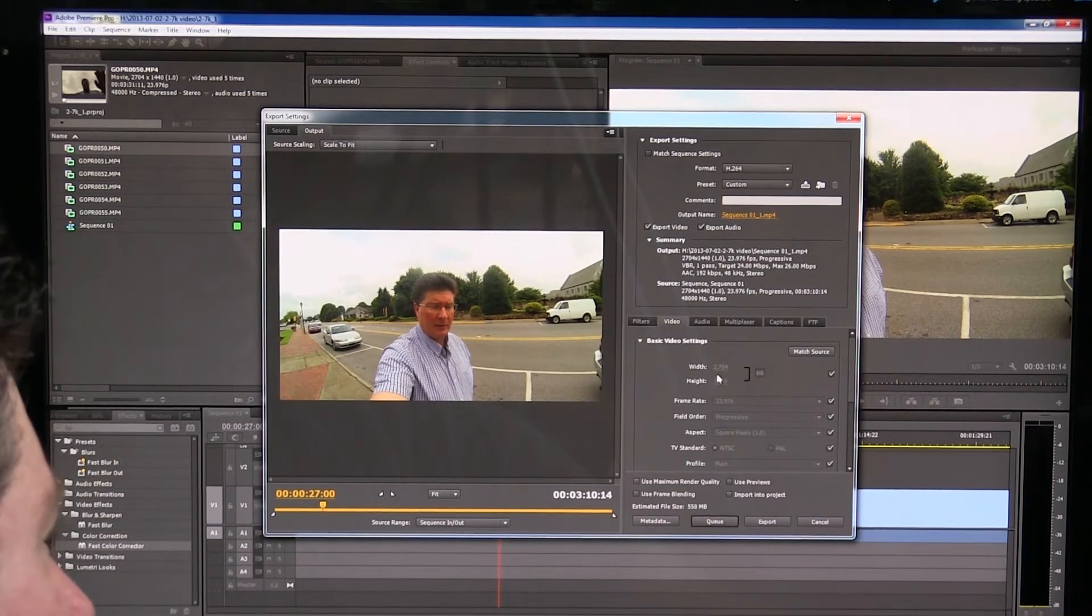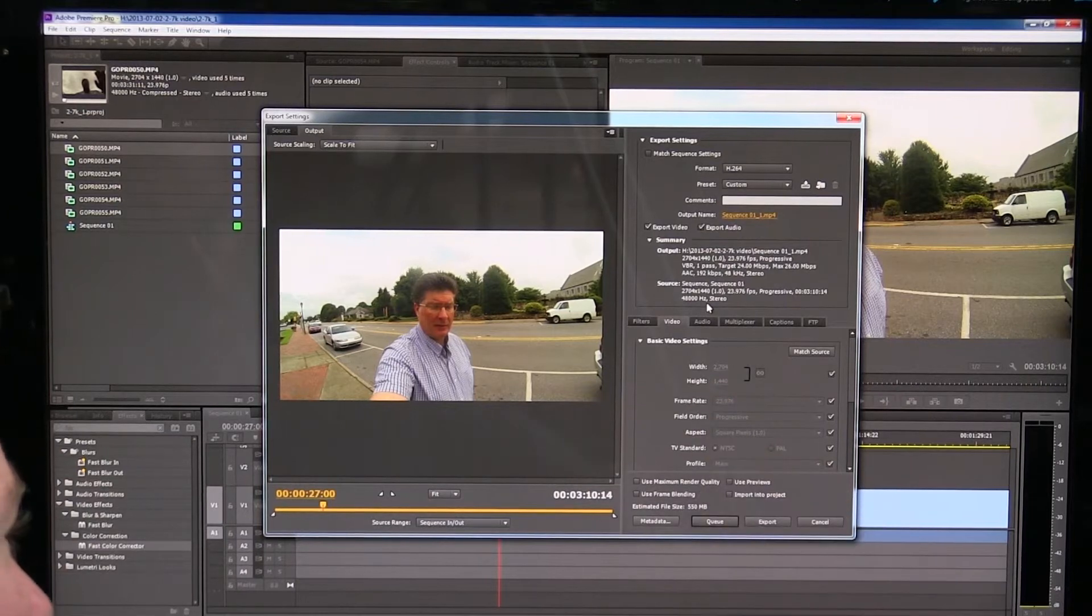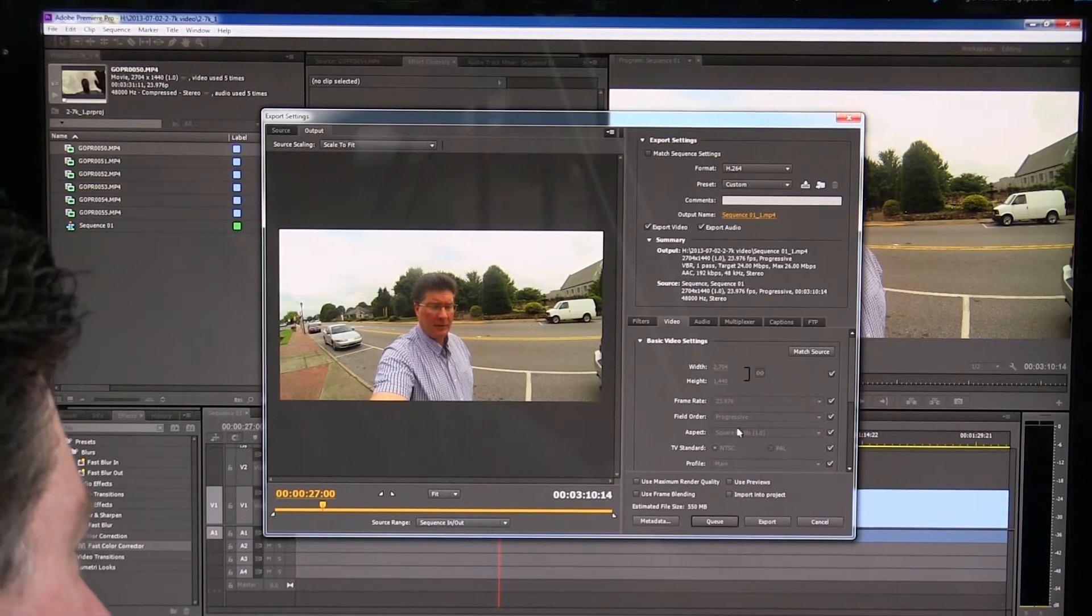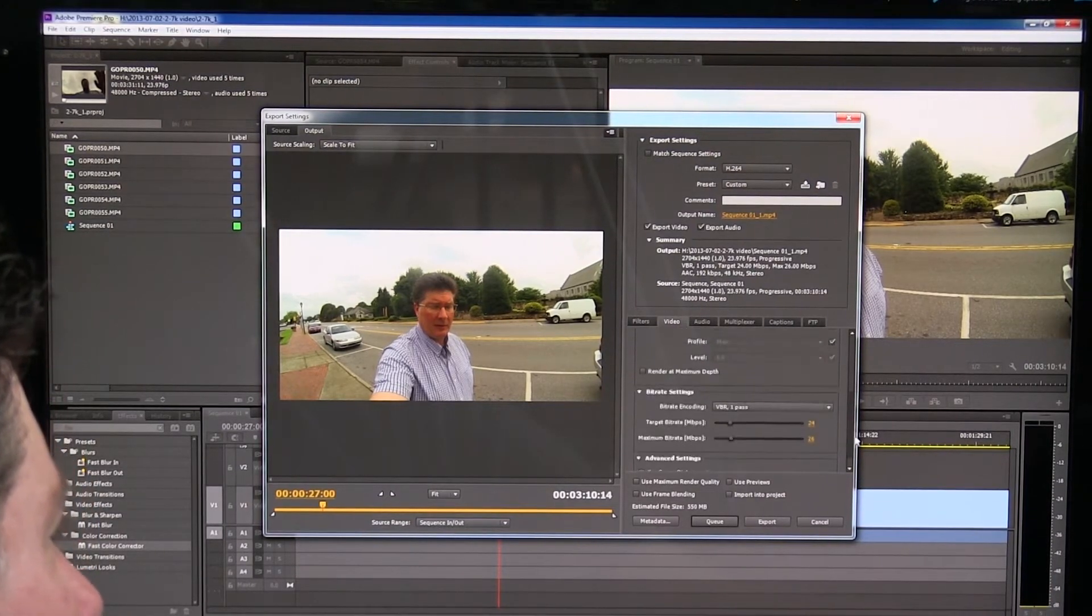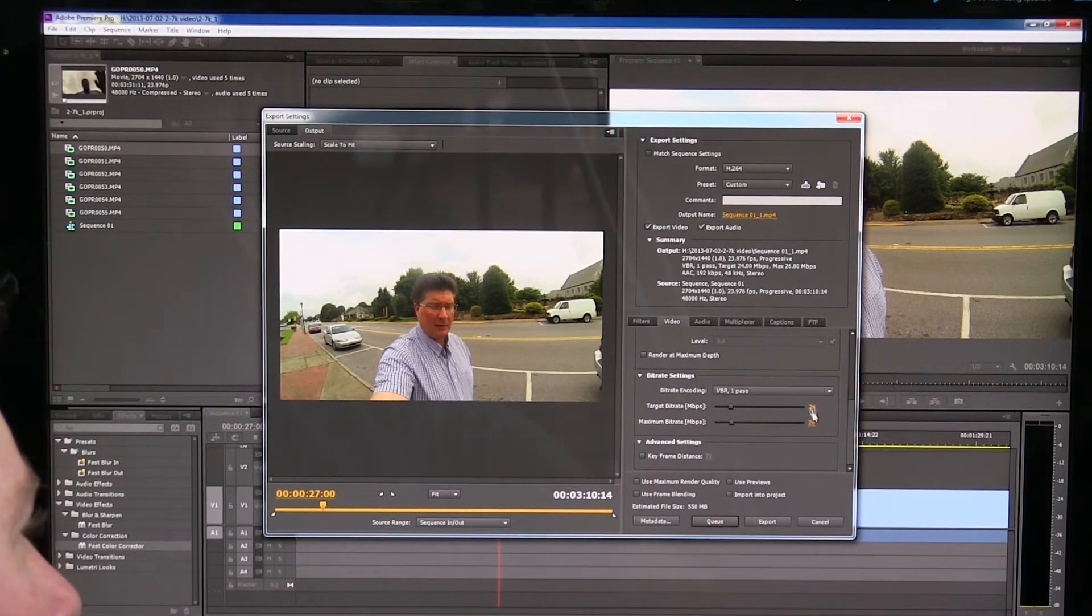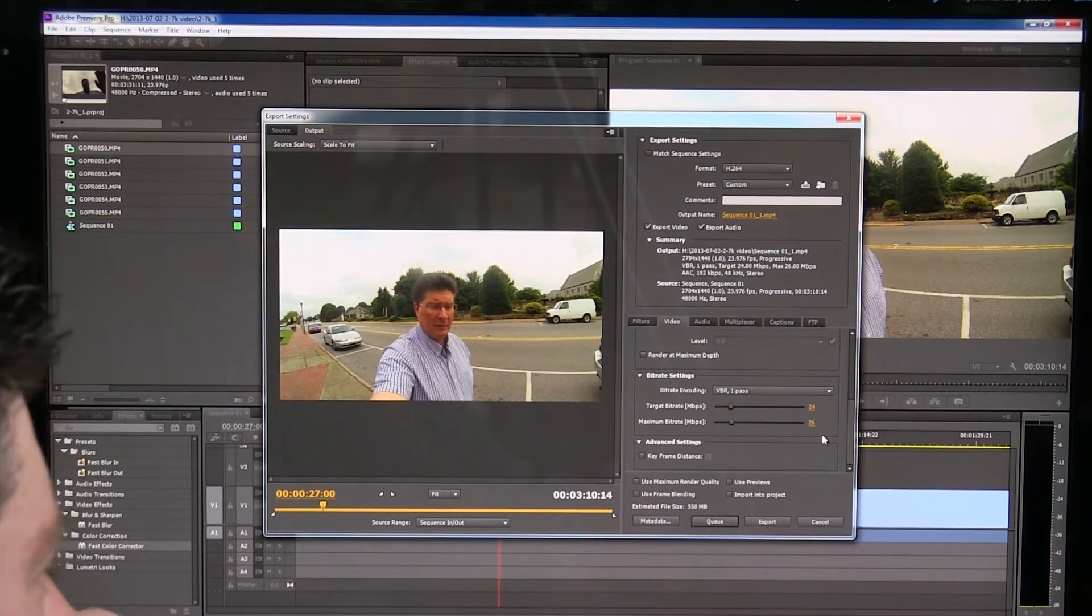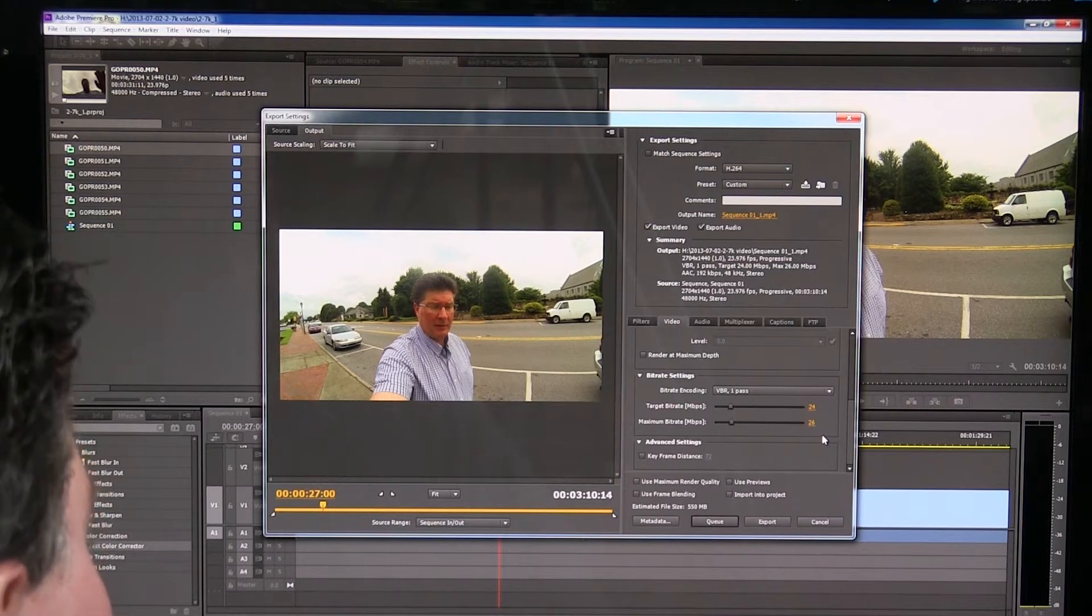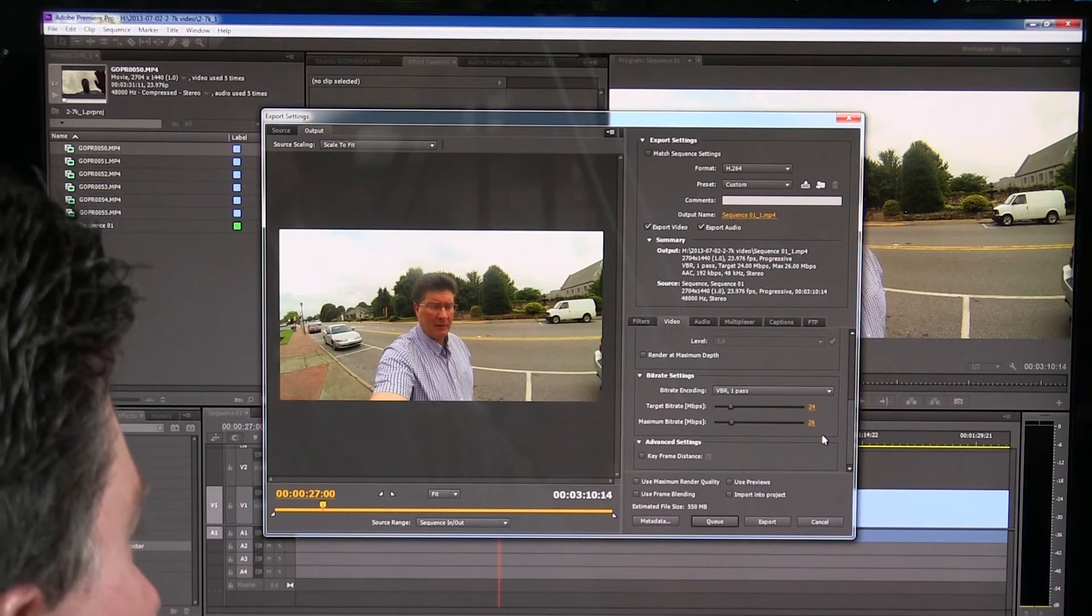So if you click that, which I did, it automatically goes to 2704 by 1440, 23.976 frames per second, progressive square pixels, all the things that you need there. The only thing left for you to do is decide how big you want it to be. So that whole piece of the clip there, I rendered a while ago at 24 megs per second to 26. That's a little higher than I would usually do with 1080p video, because there's a lot more data there. So it looked like it ran just fine, exported a while ago.